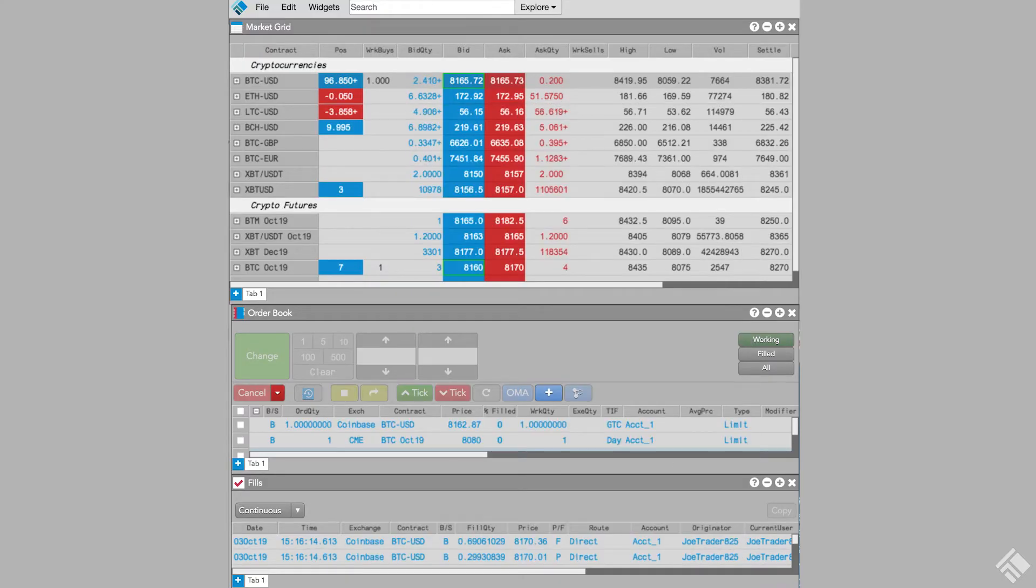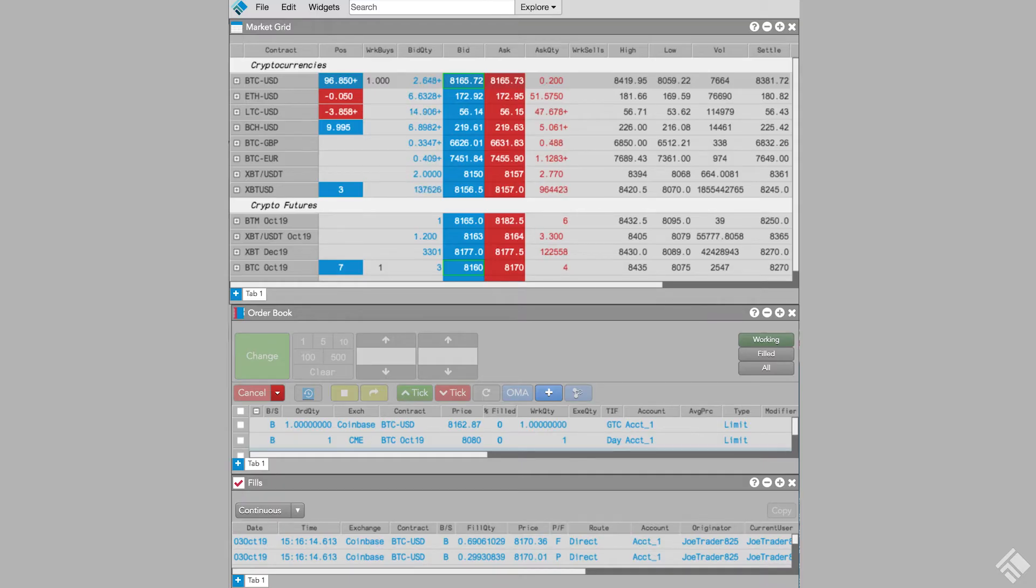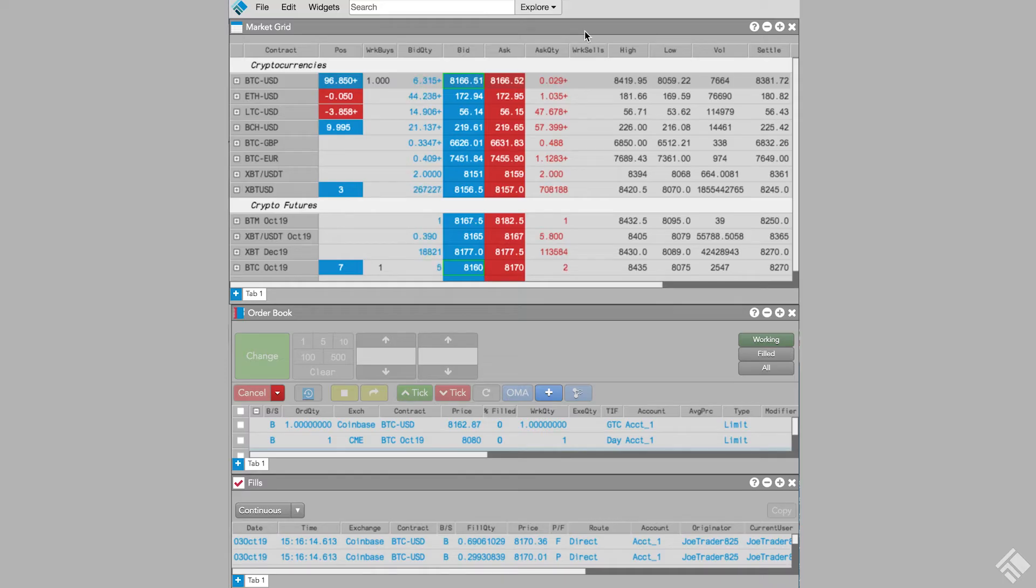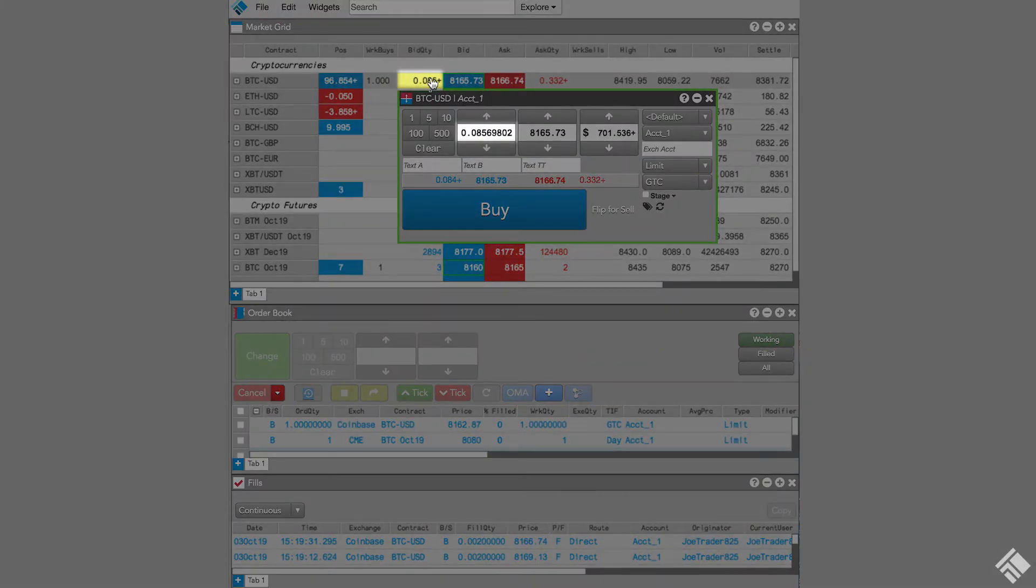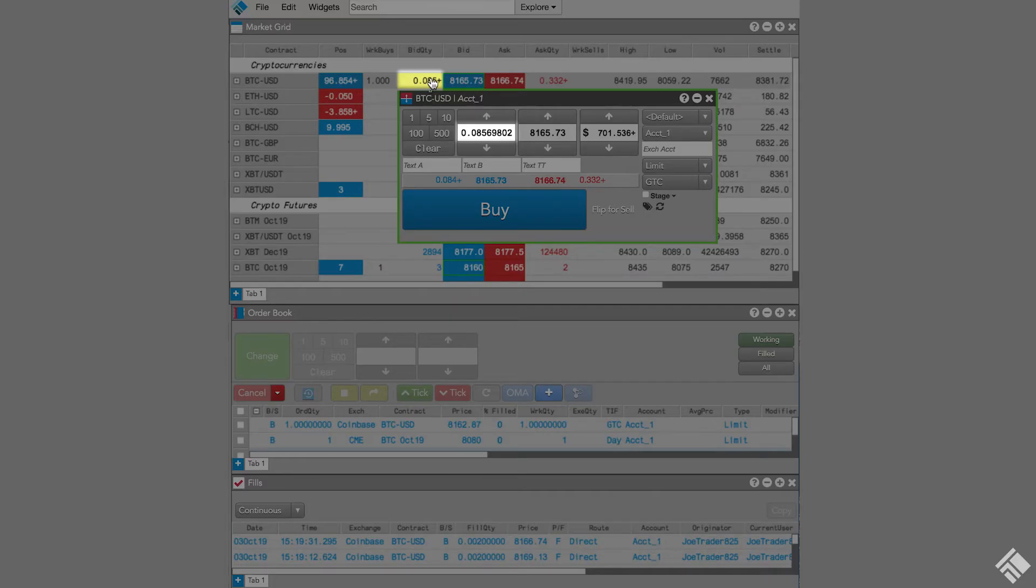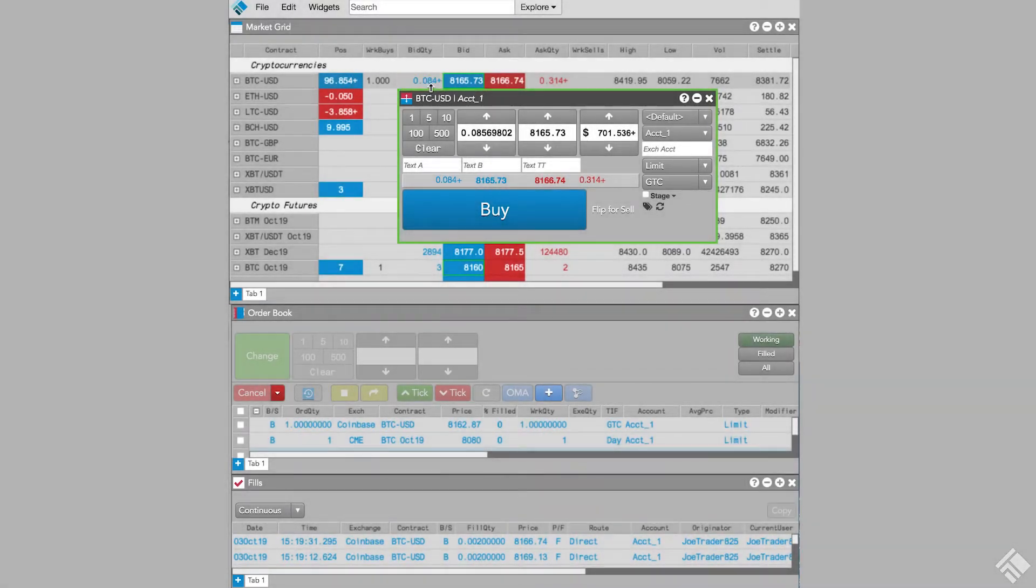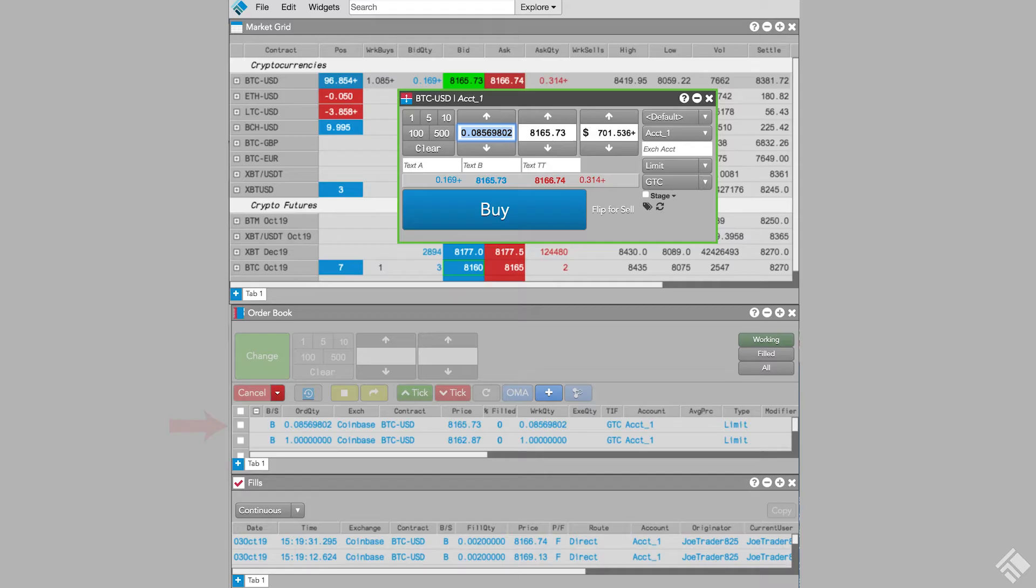To place an order on any of these exchanges, we can click on the bid quantity, bid, ask, ask quantity, or the position cells in the market grid to launch an order ticket, which is then seeded with the price or quantity that we click. Note that even though the quantity is truncated, our order ticket is seeded with the full quantity. When configuring the order, the order types and time and force settings supported by the exchange are available in the drop-down menus. After the order is submitted, it's displayed in our order book and audit trail. Any full or partial fills are displayed in the fills widget.